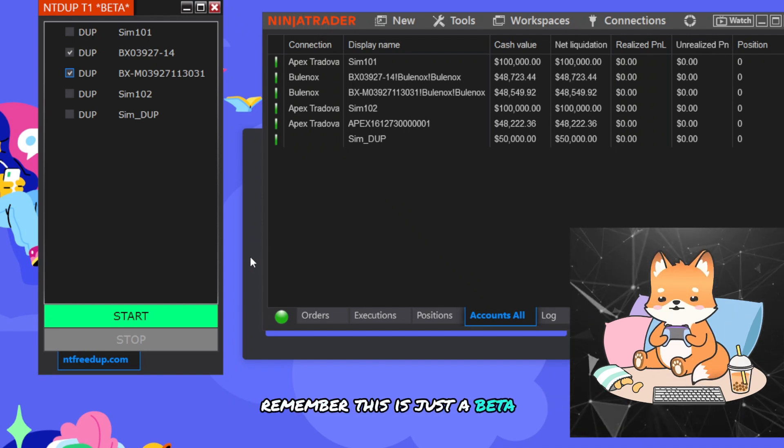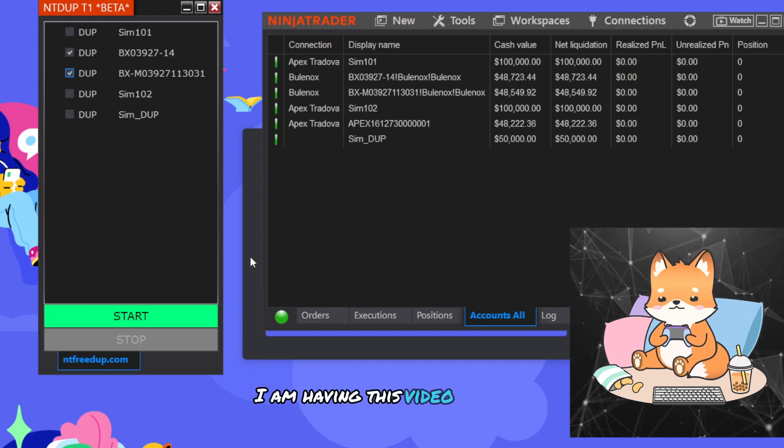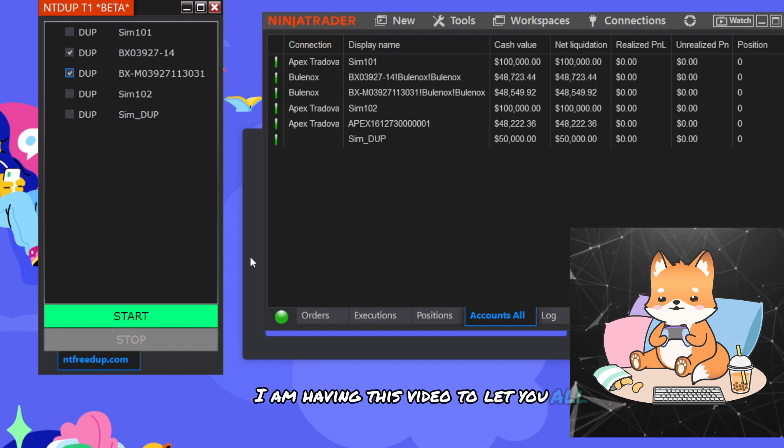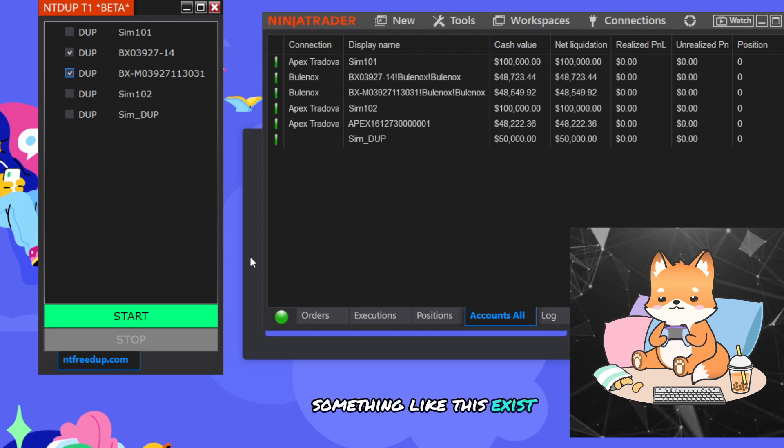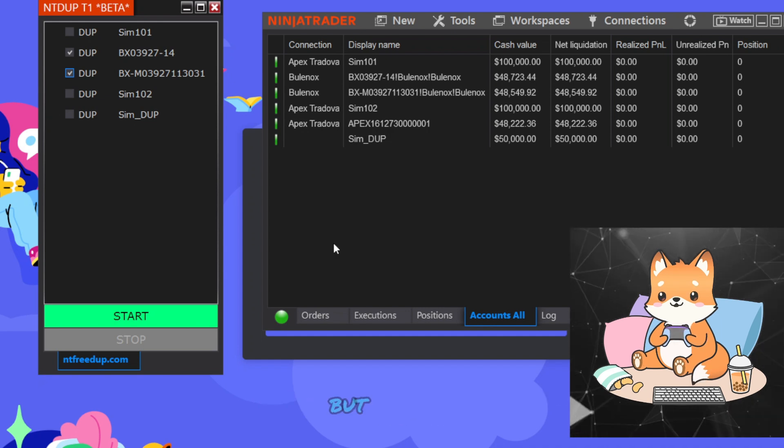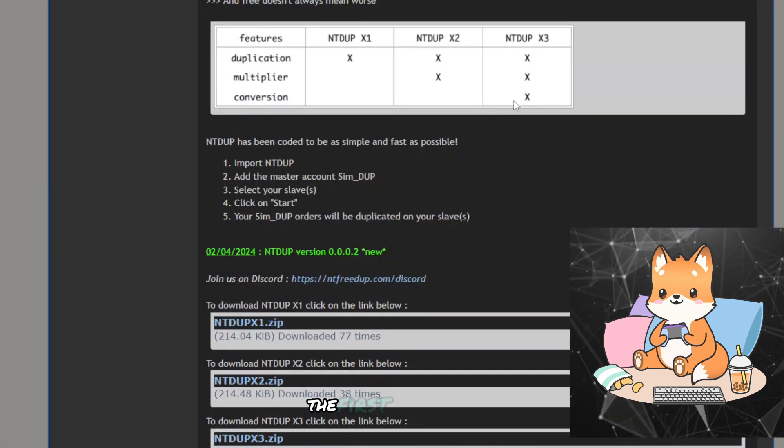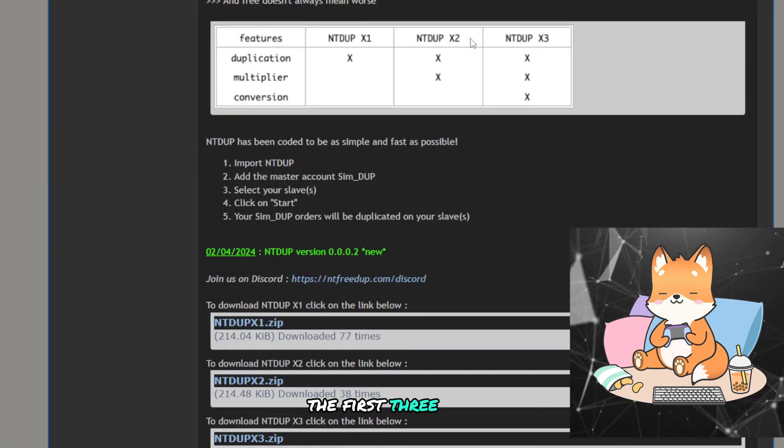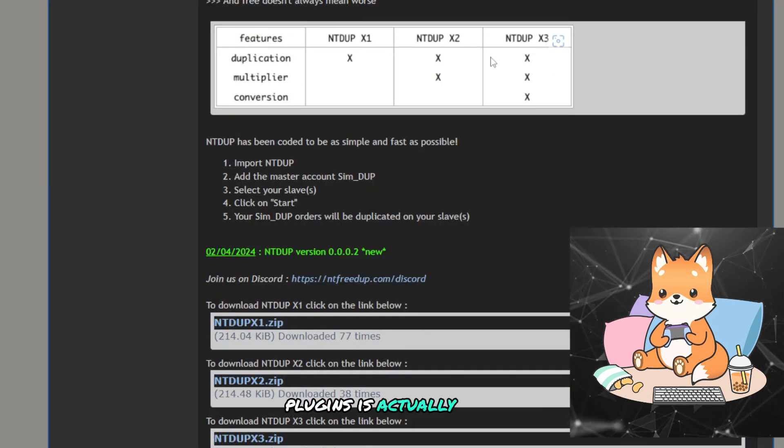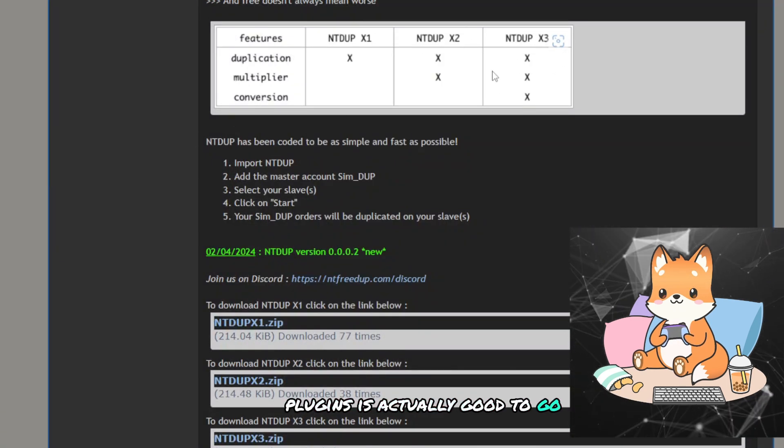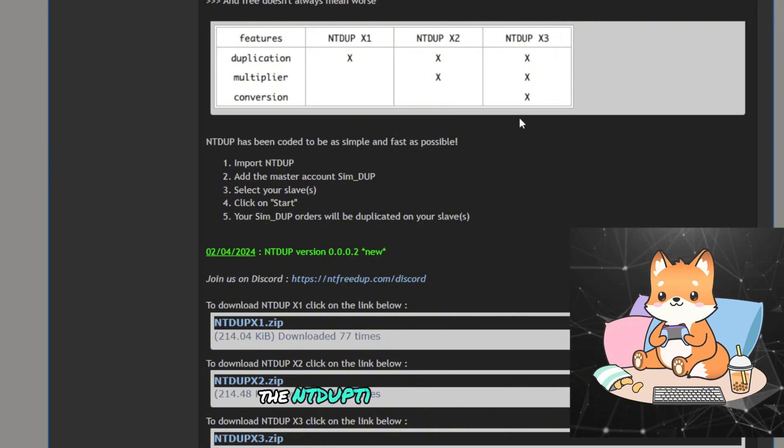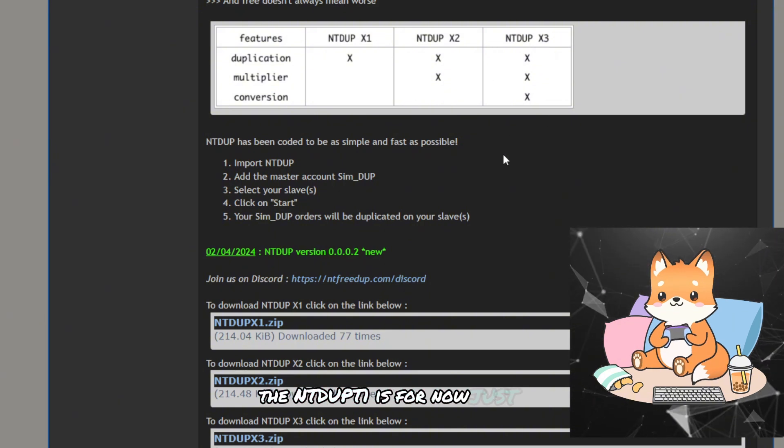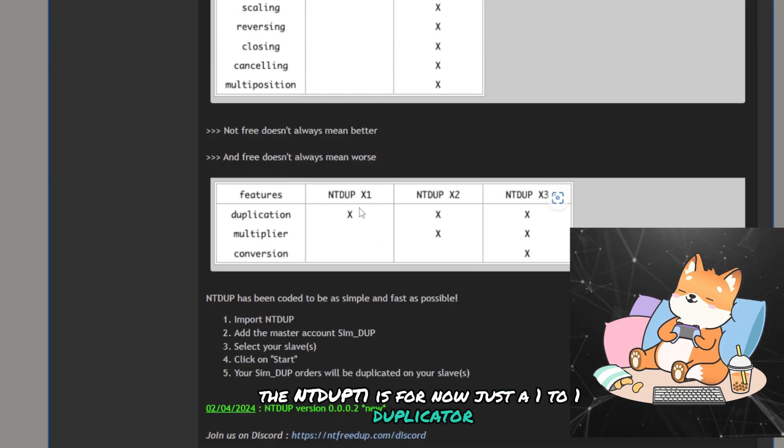Remember, this is just a beta version. I am having this video to let you all know that something like this exists. But for the first three duplicator plugins, it's actually good to go. The NTdupe T1 is for now just a one-to-one duplicator.